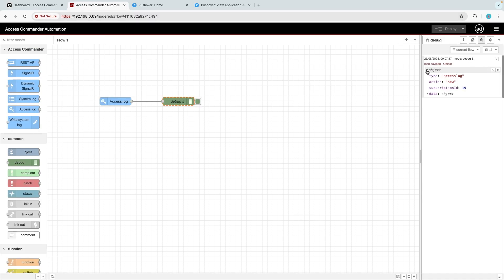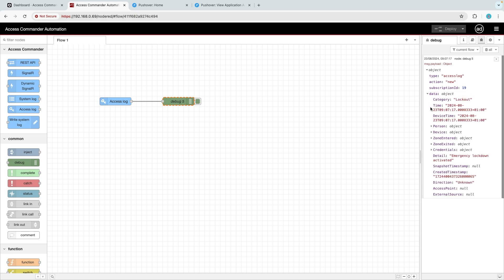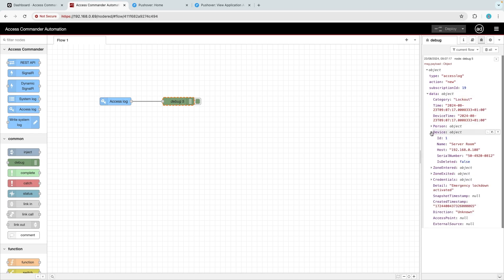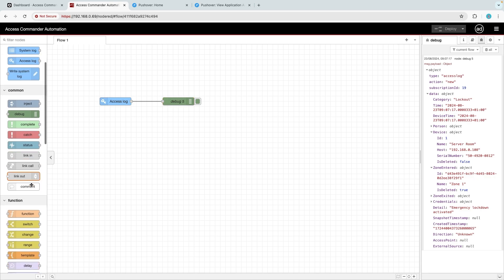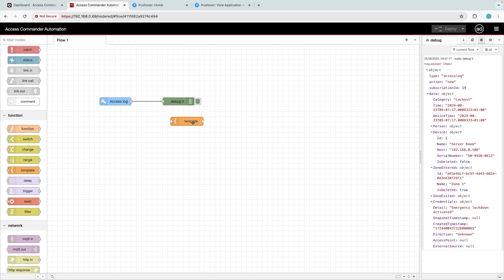Let's activate a lockdown in Access Commander and see what the debug node captures. Back in Automation, we can see that a payload object has been captured in the debug window. The object contains a lot of data. For our push notification, we're interested in sending the detail of the event — for example, 'Emergency Lockdown Activated' — the name of the device, in our case the Server Room.